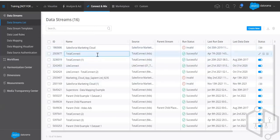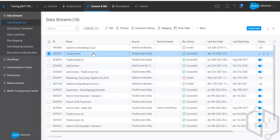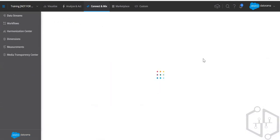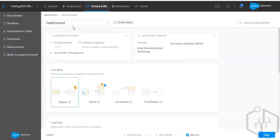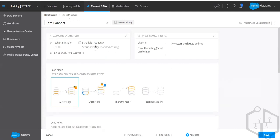For example, if you don't rename your data streams, they come as 'Total Connect,' 'Total Connect 1,' 'Total Connect 2,' and so on. Always name your data streams while creating them. When you go to edit a data stream, there is a 'Load Rules' section. We'll go into detail on how things work there.